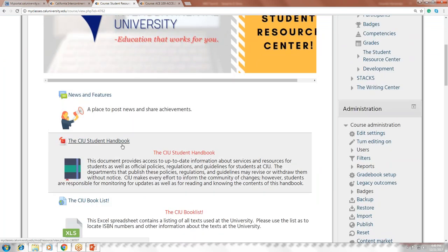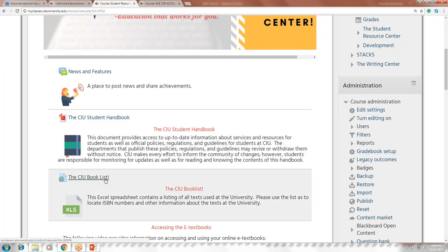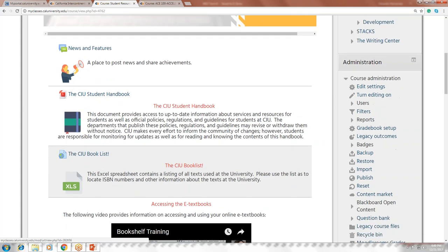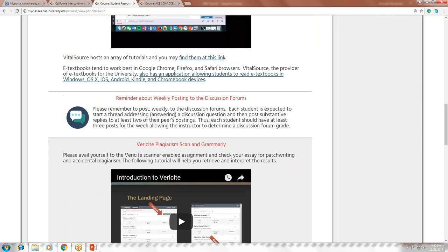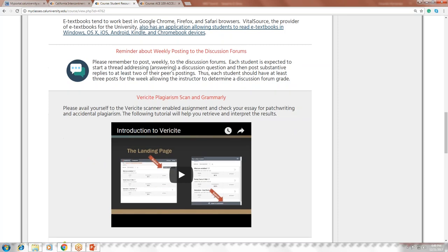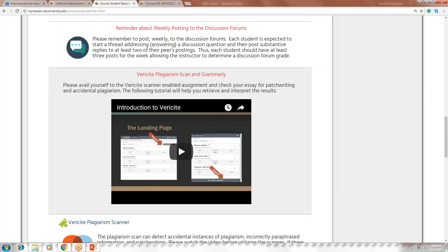In the student resource center, you'll find the CIU student handbook, a book list so you can look up textbooks ahead of time based on your schedule and even purchase hardcover copies, additional training videos for the e-textbook, and Verisite — the plagiarism scanner. Verisite is very important and not just optional — it's a requirement if you're going to submit a writing assignment.